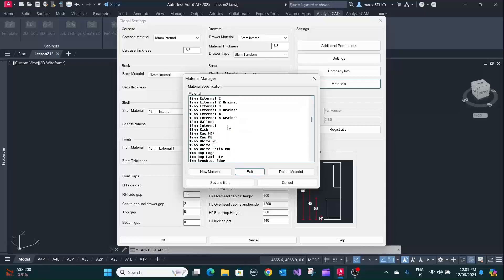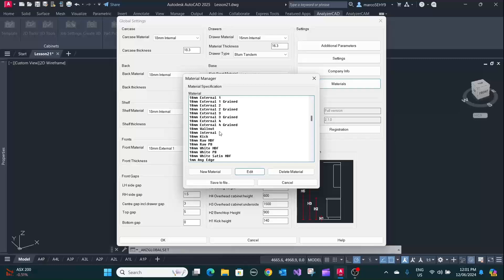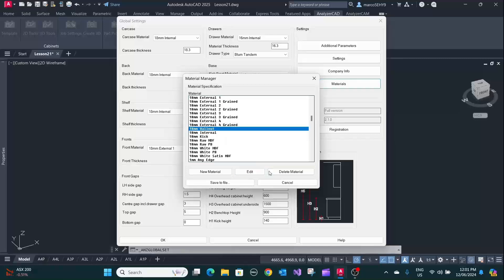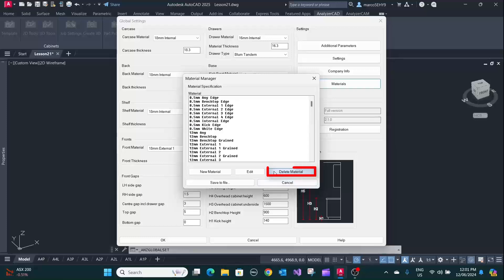So it has changed now to walnut, just walnut. Or you can delete it. You click edit, delete material.